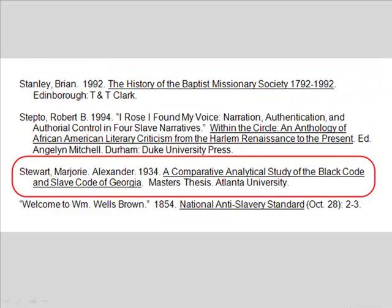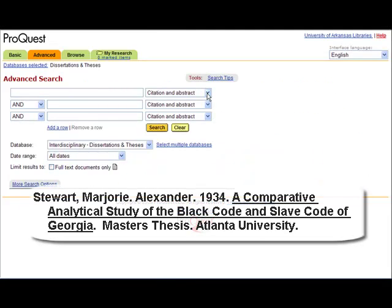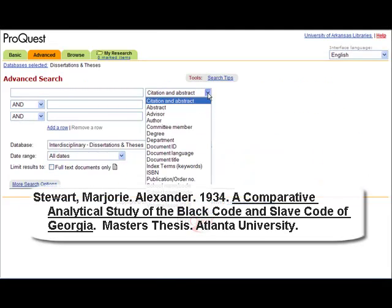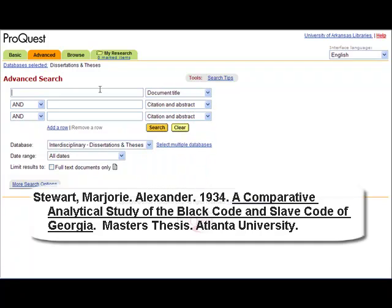Let's say, for example, that you have found the following thesis citation and would like to see if it's available in full-text in the database. To find this citation in this database, search by either name of the author, document title, or the university that granted it. Let's choose to search by document title and type the beginning of the title.